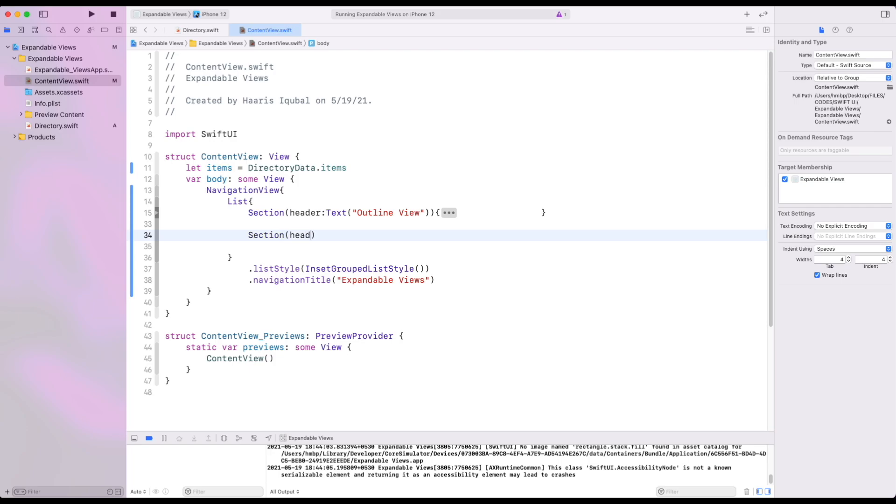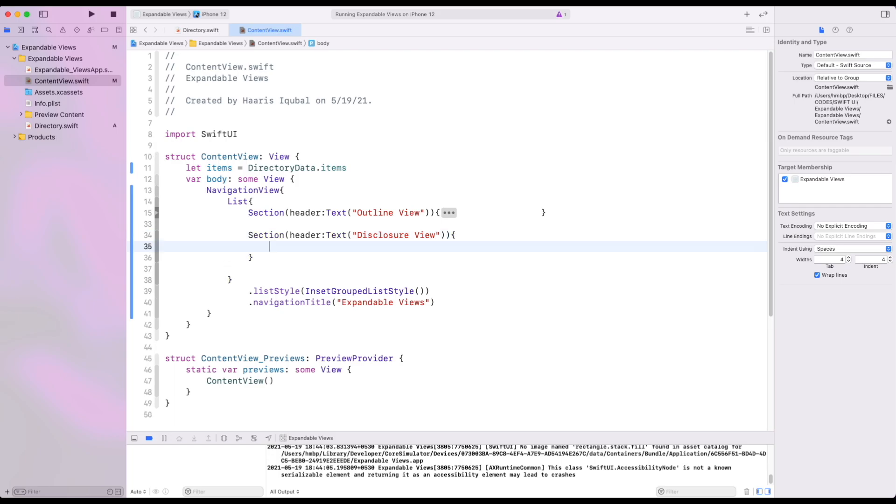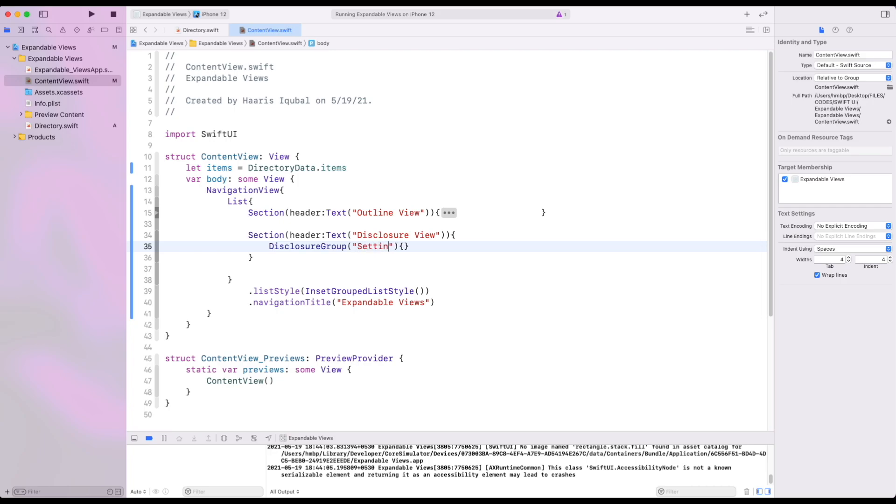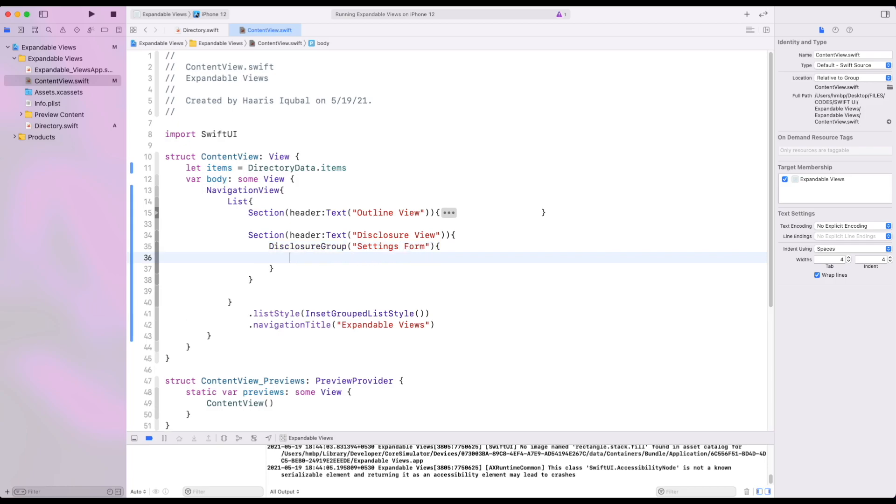Create another section. Inside it add disclosure group. Then inside it add another section.